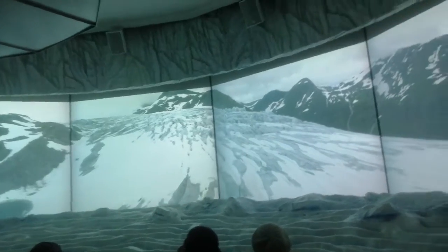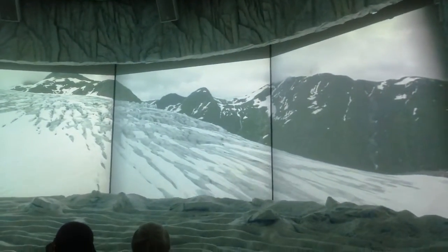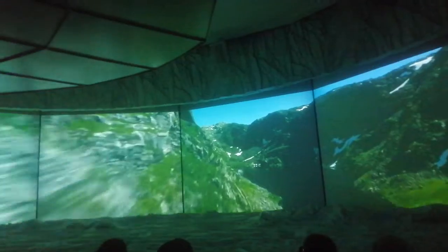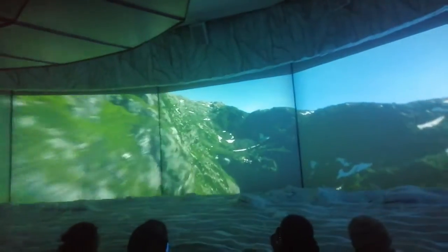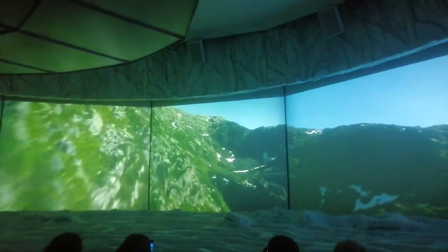Successive ice ages have left a crumpled blanket of debris across many landscapes. When the ice has melted, the ground is revealed as roughened by the glacier, with deep valleys, rocky scree, and mountain lakes.